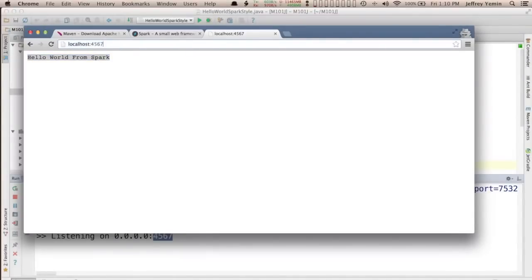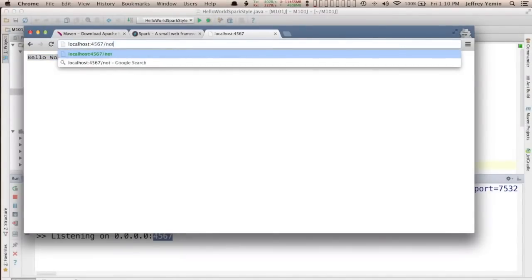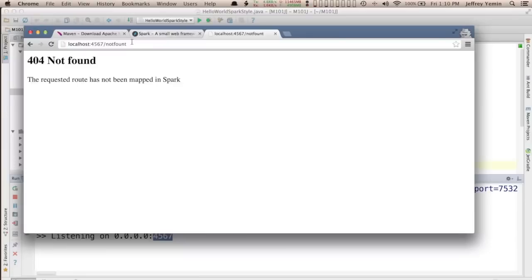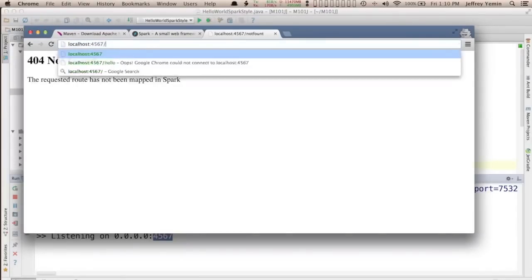And it says HelloWorld from Spark. If we go somewhere else like slash not found it'll 404. But slash goes to our handler.